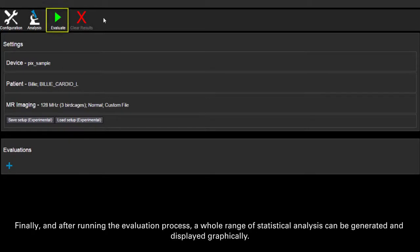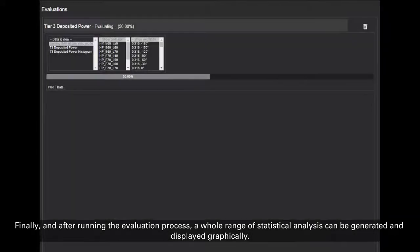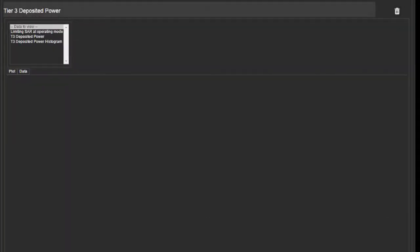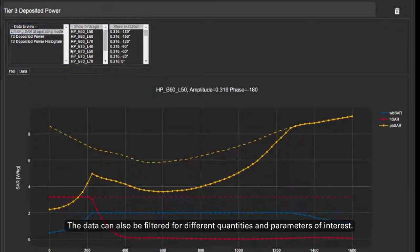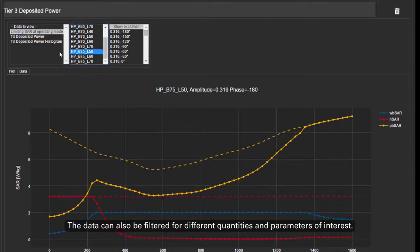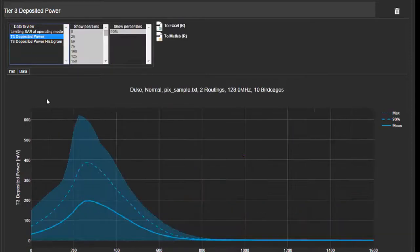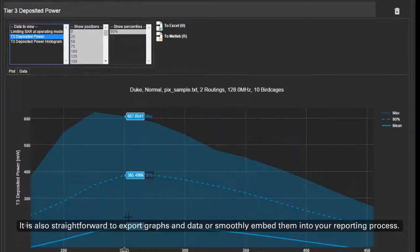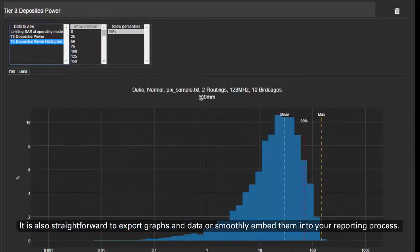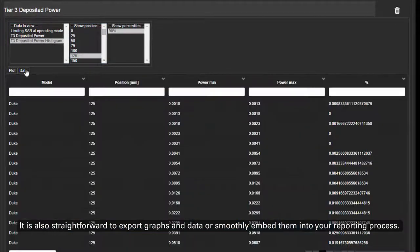Finally, and after running the evaluation process, a whole range of statistical analysis can be generated and displayed graphically. The data can also be filtered for different quantities and parameters of interest. It is also straightforward to export graphs and data or smoothly embed them into your reporting process.